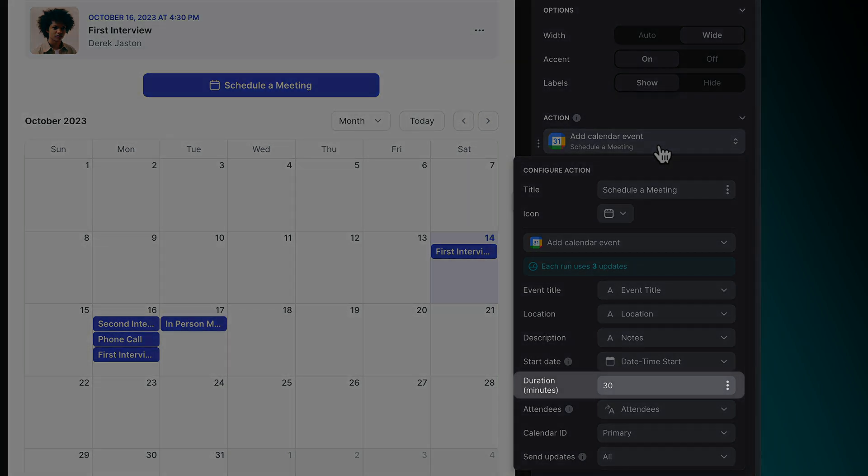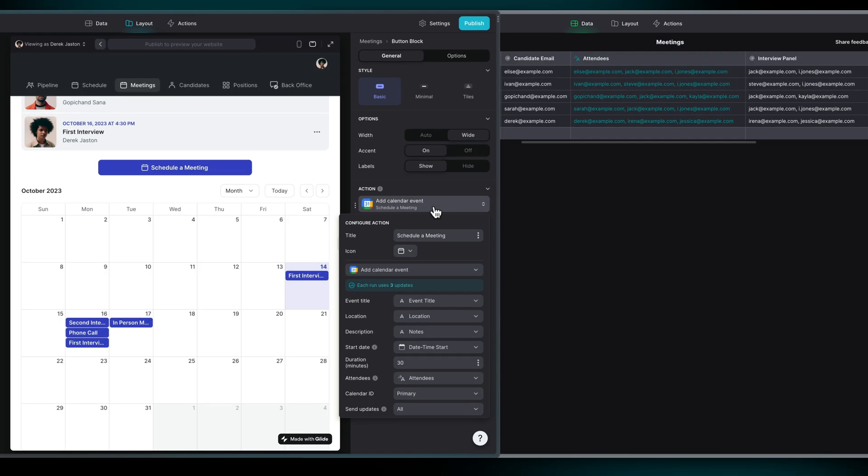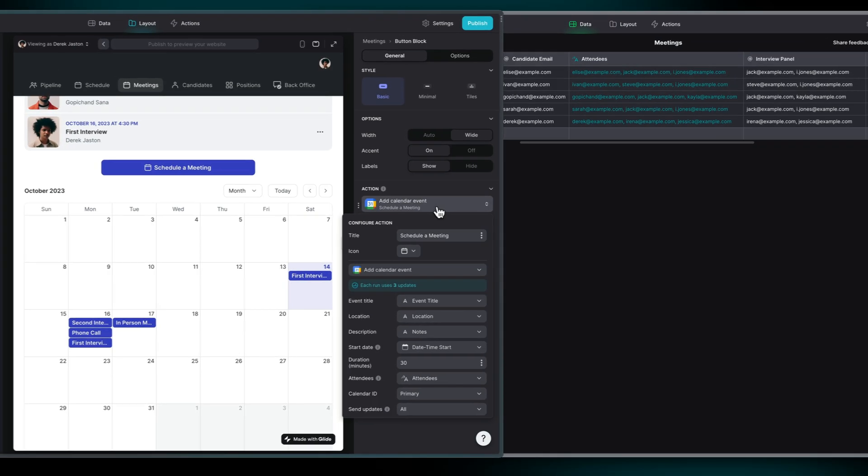Adjust the event duration in minutes, and invite as many attendees as needed, either as comma-separated values or from a column in your data.